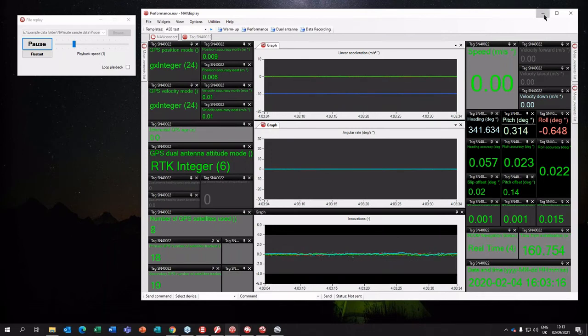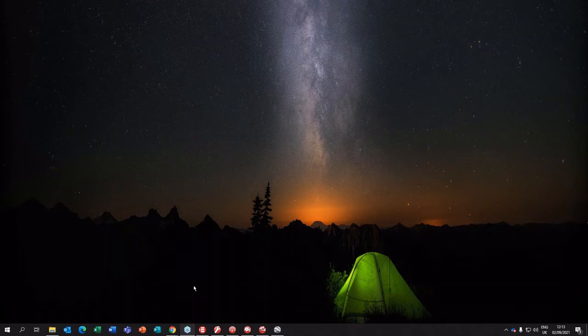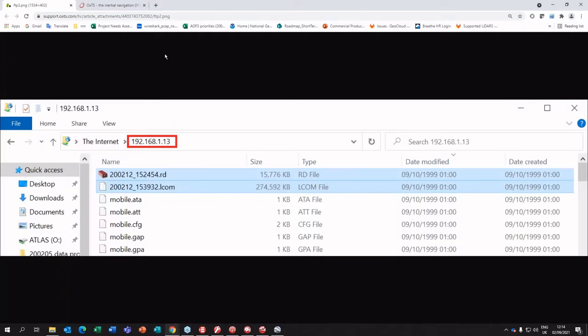After you've collected your data — the device is always logging automatically — it has 32 gigabytes of internal storage and as soon as you turn it on it will be logging continuously. When you're done at the end of your survey you simply retrieve the data off the device. You set up an FTP connection — you could use File Explorer, FileZilla, or similar — connecting to your IP address.